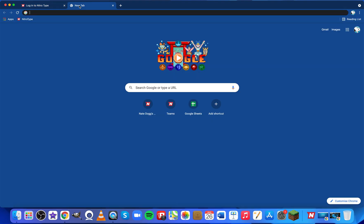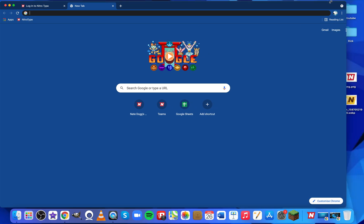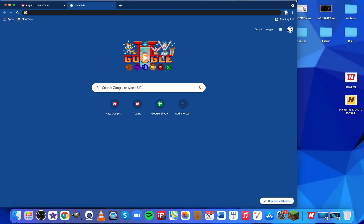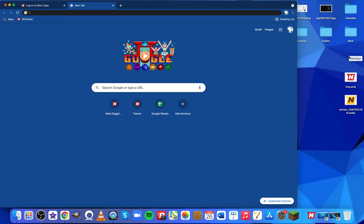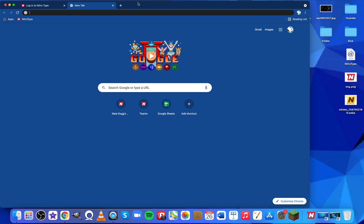When you go into a new tab there's a NitroType tab right there. Now we're going to left click and drag it and put it onto your desktop — it's going to look just like this.